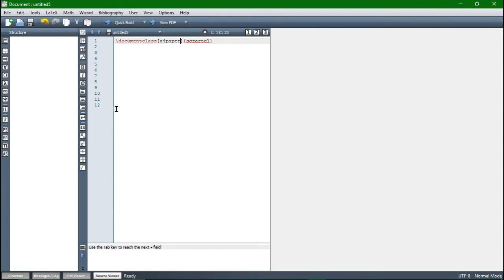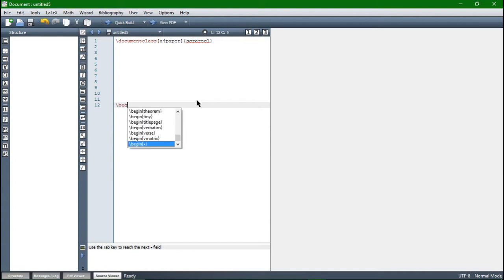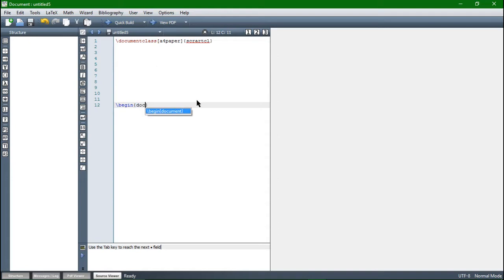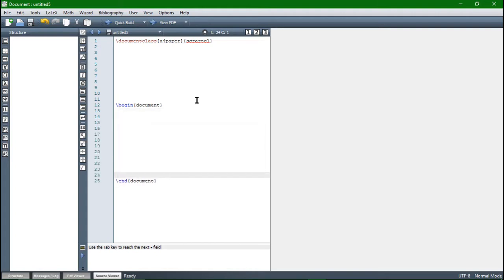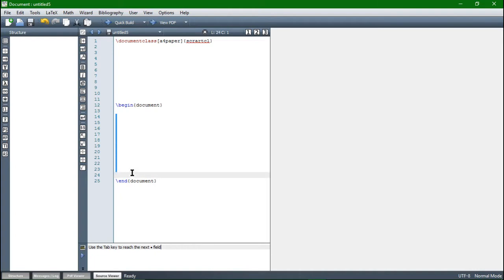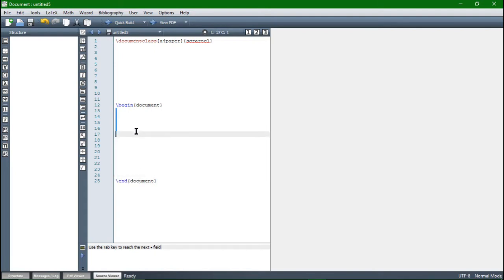The next commands we need are the begin and end document commands. So again backslash and then begin, and in the braces we just say document. This tells LaTeX to begin the document, and TextMaker already knows we need an end document. Everything we write in between these two commands will be the document — anything before begin document or after end document will not be in the document.